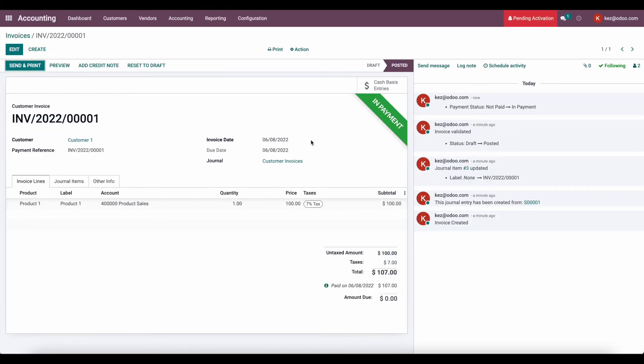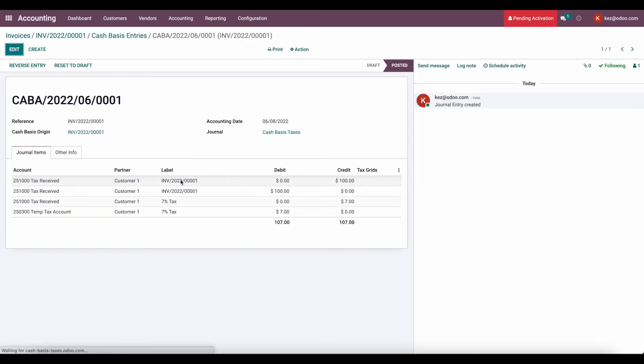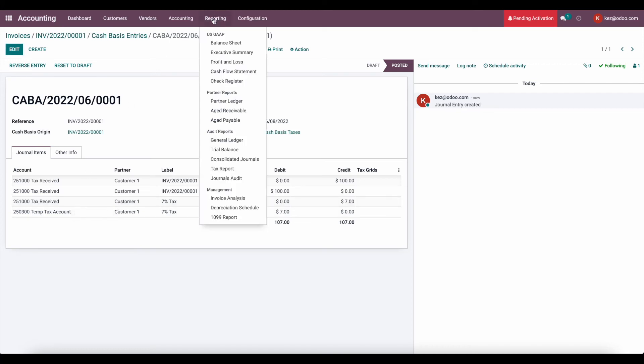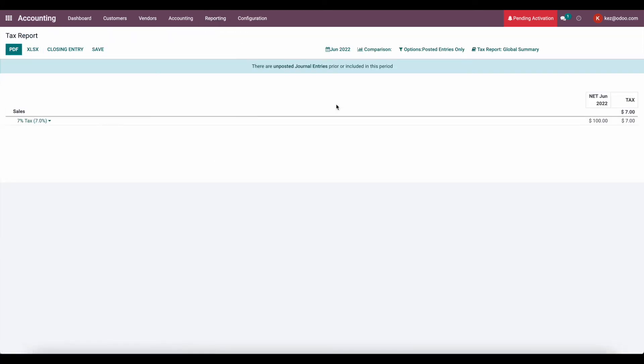And now, since I registered that payment, we create a new entry that's going to offset our temp tax and enter this into our tax receipt account. So now, under our tax report, we'll see that 7% of that $100. So $7 is now owed for the month of June.